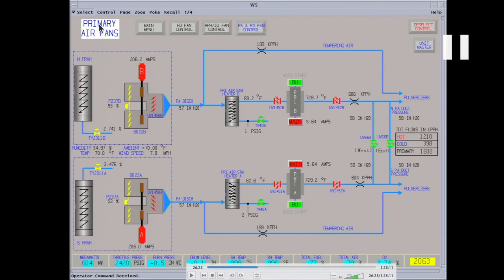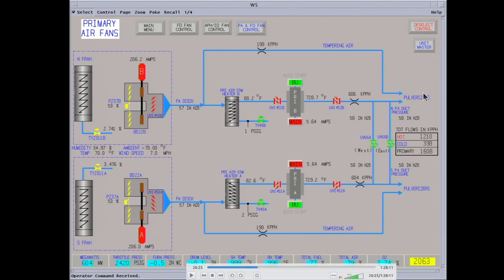This is the fan room. These are the primary air fans — 3,500 horsepower motors. Right now they're putting out 57 inches H₂O. This feeds your pulverizers. Part of the air is bypassed to the air preheater; this is tempering air. You want your coal at around 140 degrees coming out of the pulverizer. Right now it's about 728 degrees coming out of the air preheater. There are two air preheaters — one feeds the north and one feeds the south. The purpose is to transport the coal into the boiler and provide part of the combustion air.